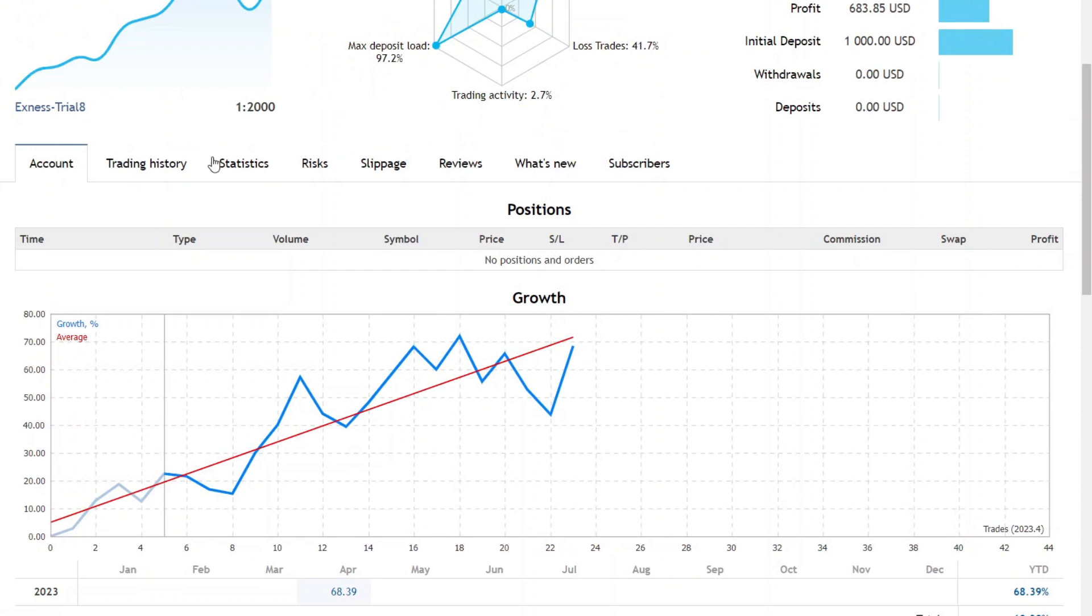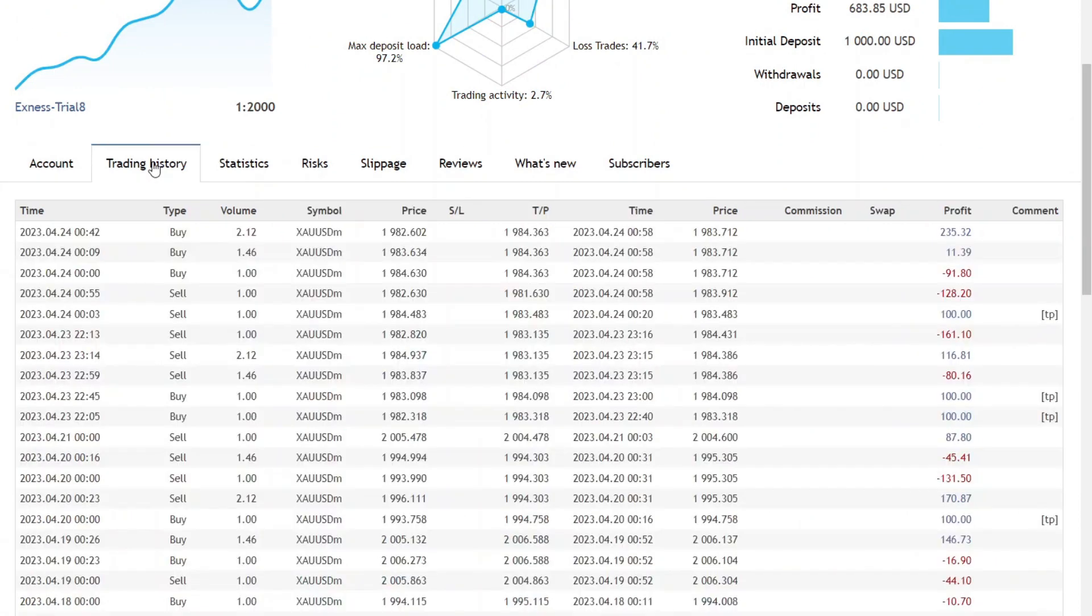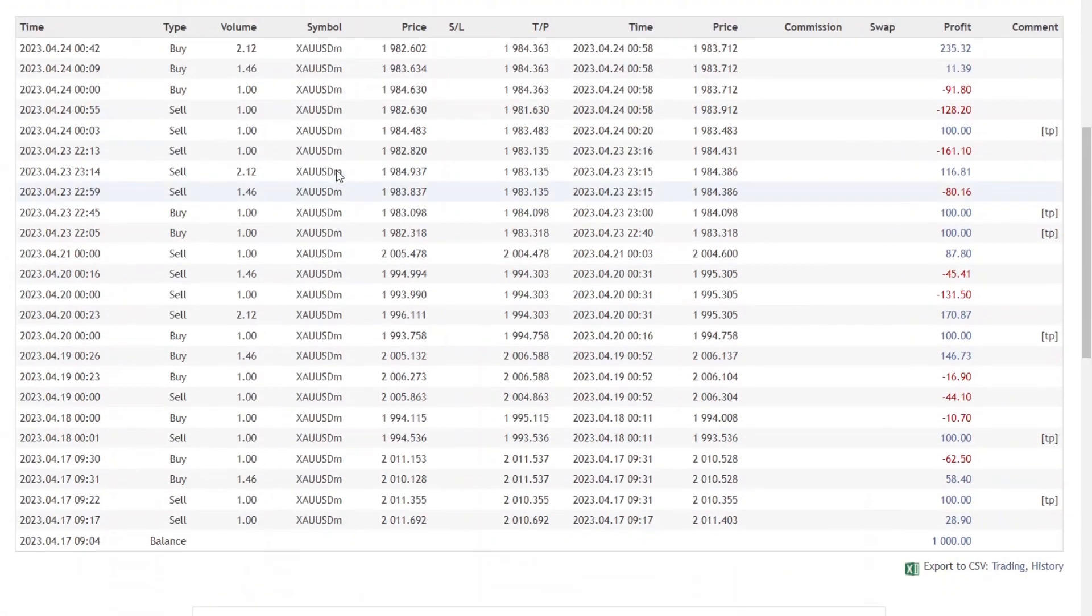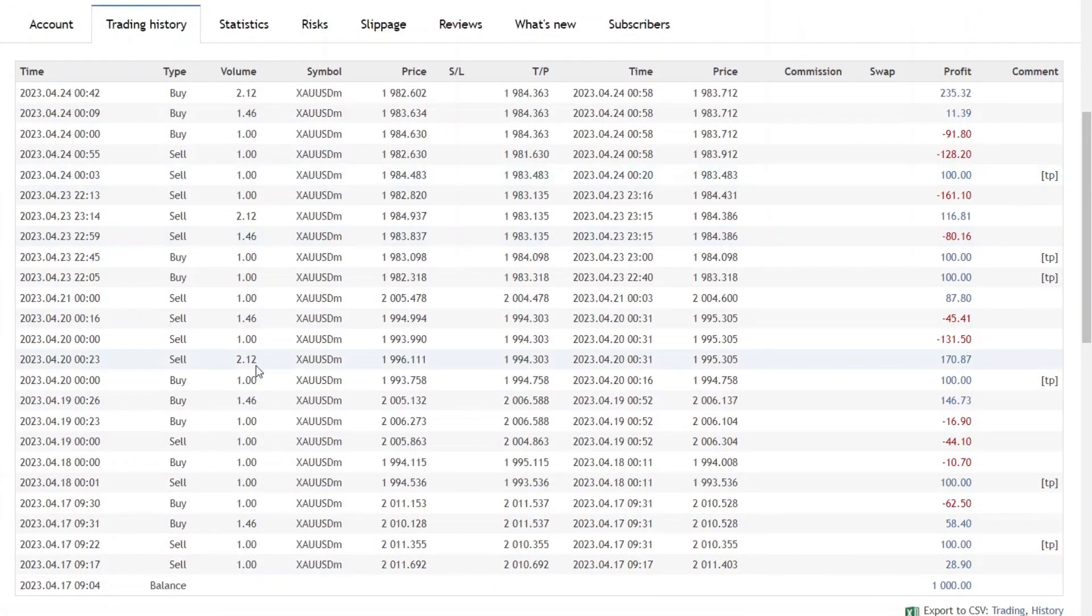I ran my trading from April 17, 2023, with a capital of $1,000, using one lot. From one lot you can get $100 per transaction.